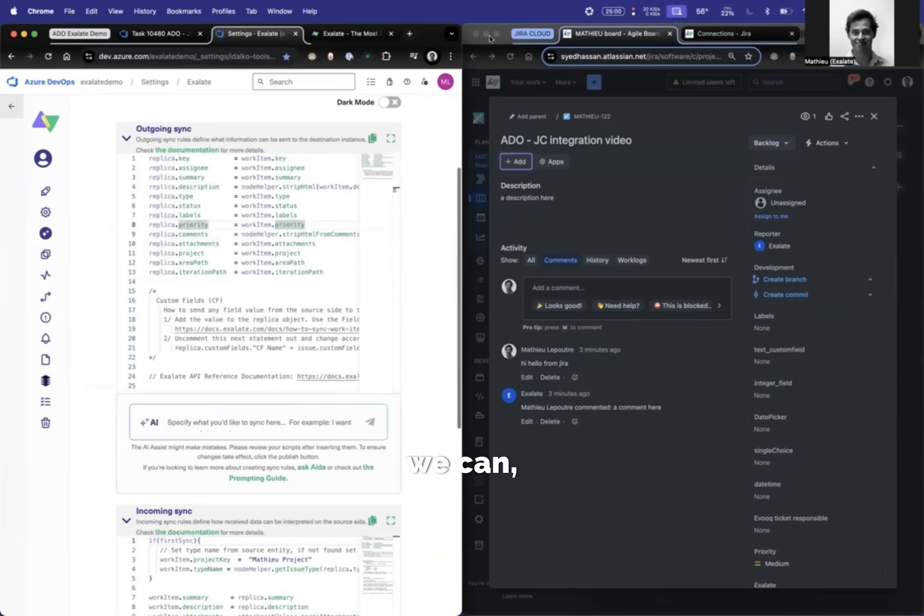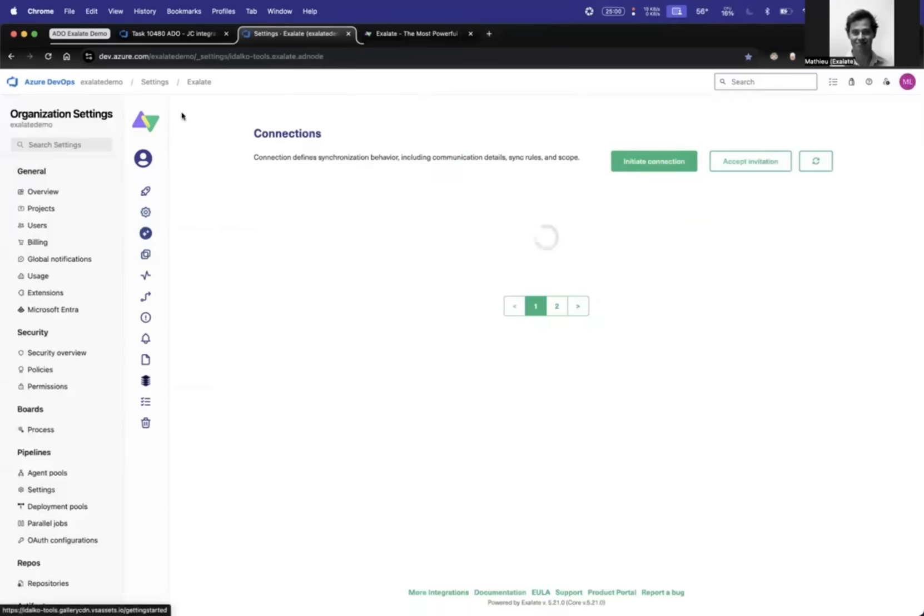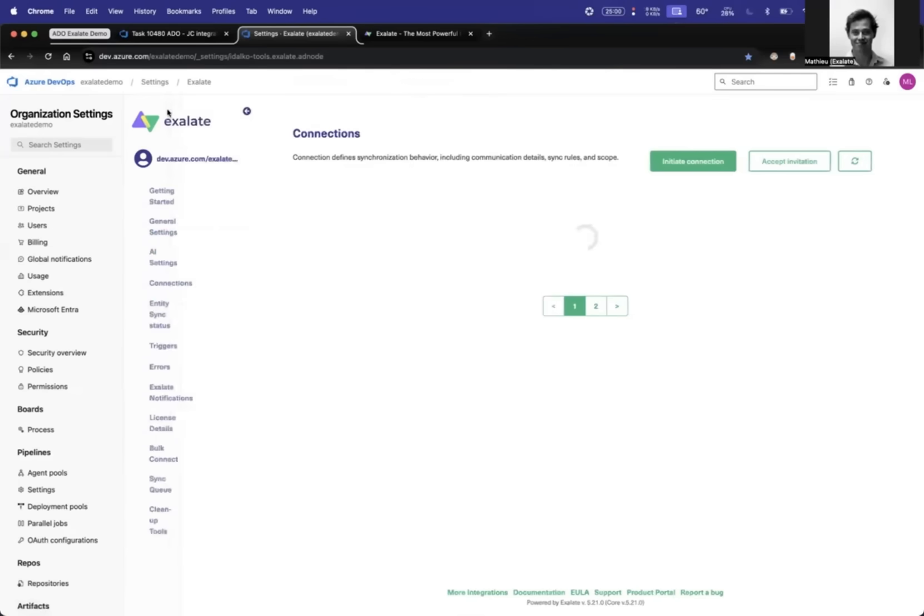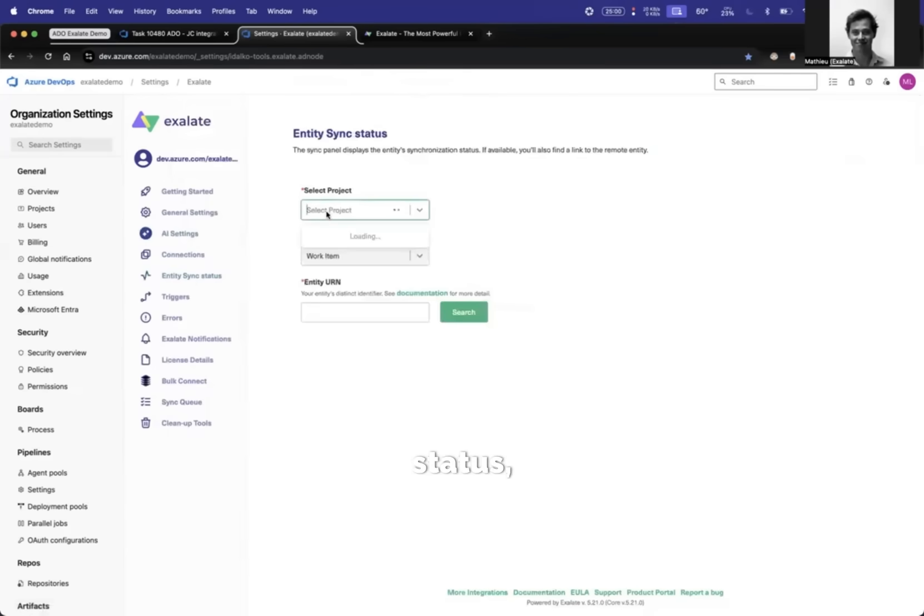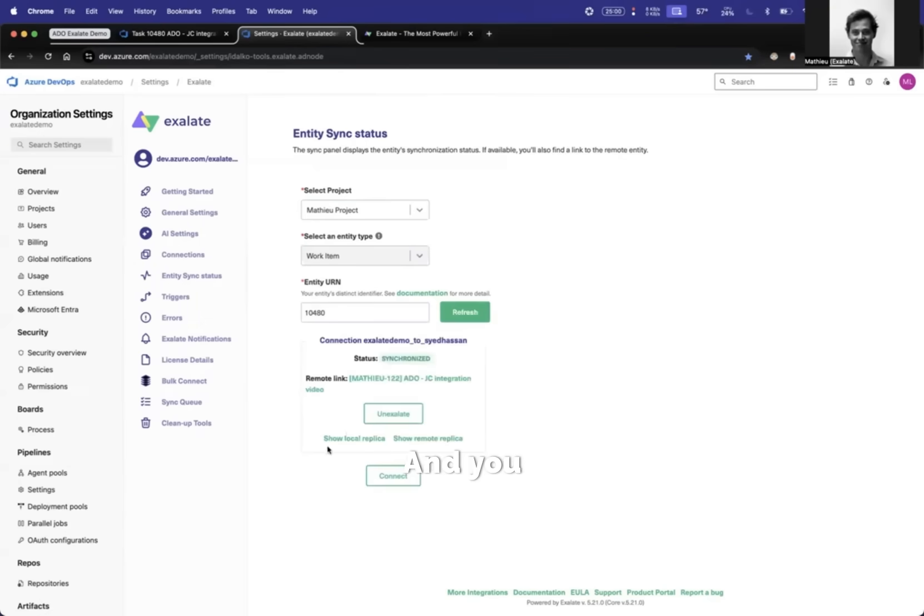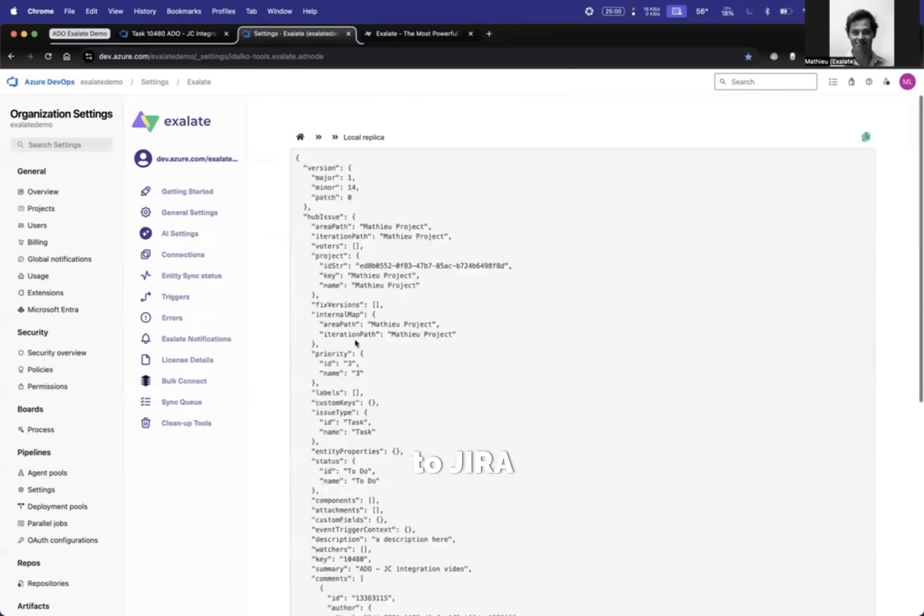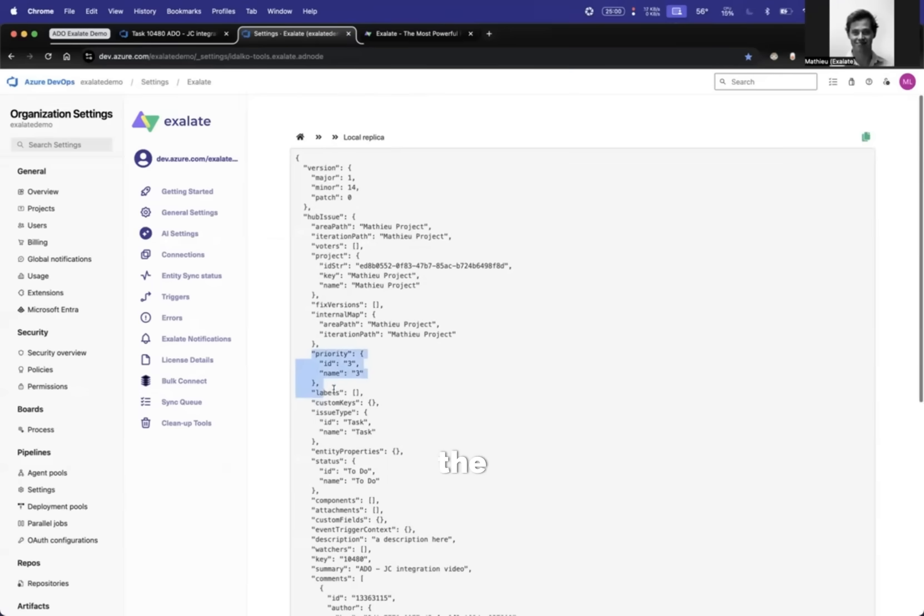Then we can, as an example, go to the entity sync status. So here, entity sync status, you can check exactly what is getting sent over. So if you just type in the ID 480, you can see here are the two replicas. One is what we are sending over, and one is what we are receiving. So let's see what we are sending over to Jira Cloud, and we can see that the priority indeed is in the payload.